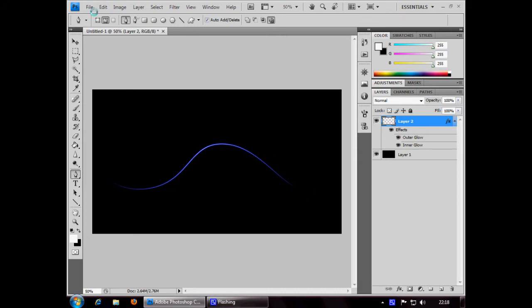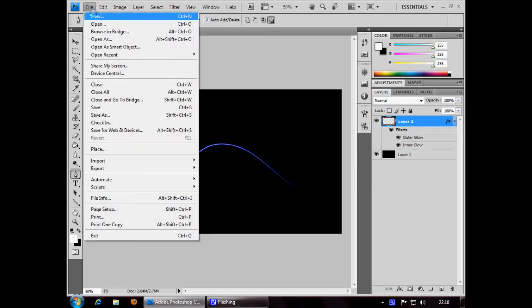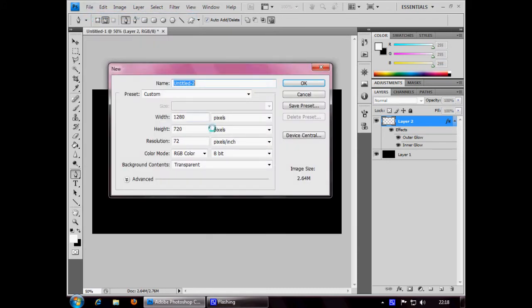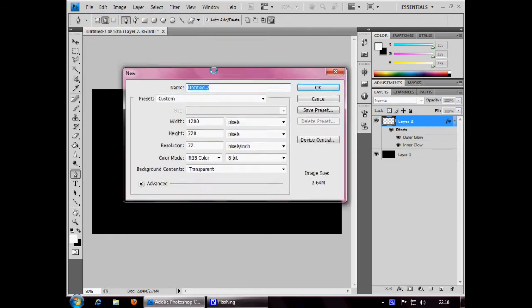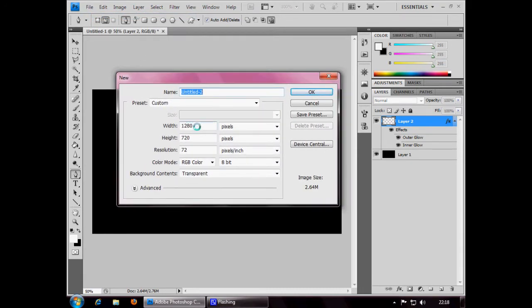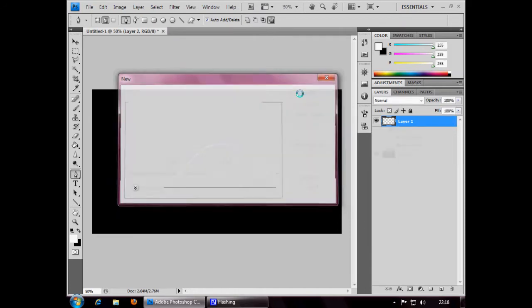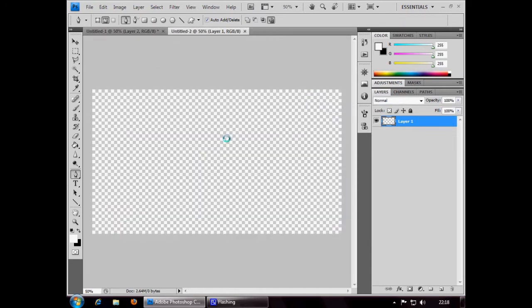So what you need is go ahead and open a new document. I'm choosing the width 1280 by 720, that's pixels. Click OK.